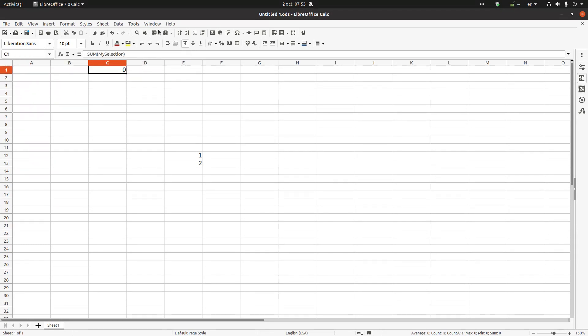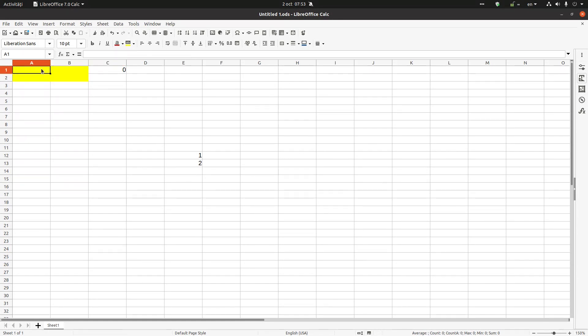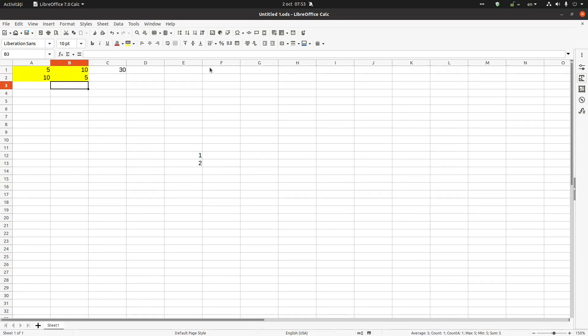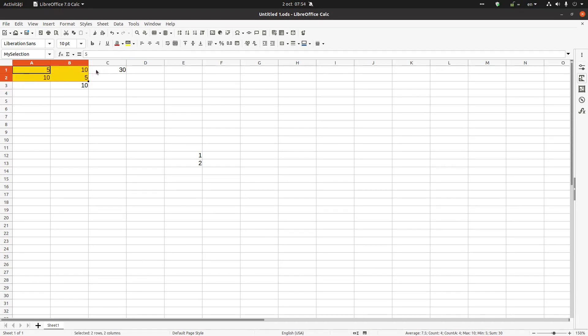And any number I write in this area, for example if I write 5 it's summing 10, 5 again 10. But if I'm writing here it's not working because my selection was here.